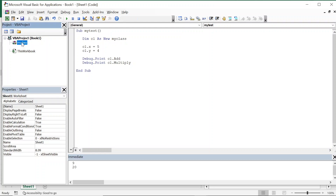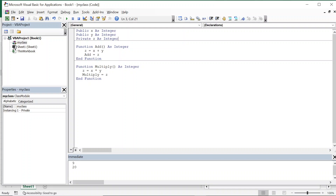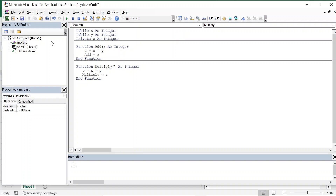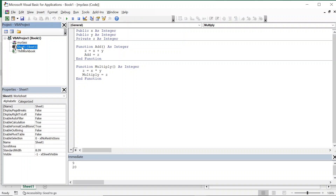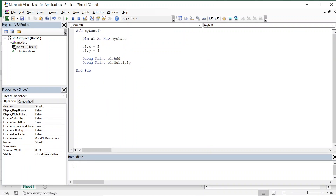So what we have done is created a class where we declared these variables. X and y are public variables and z is a private variable. From the user's point of view, the user is entering only x and y. Z is used internally — z equals x plus y for addition, and z equals x into y for multiplication. That result is passed to either the add or multiply function, which we call from Sheet1, and we get the result 9 and 20 in the immediate window.